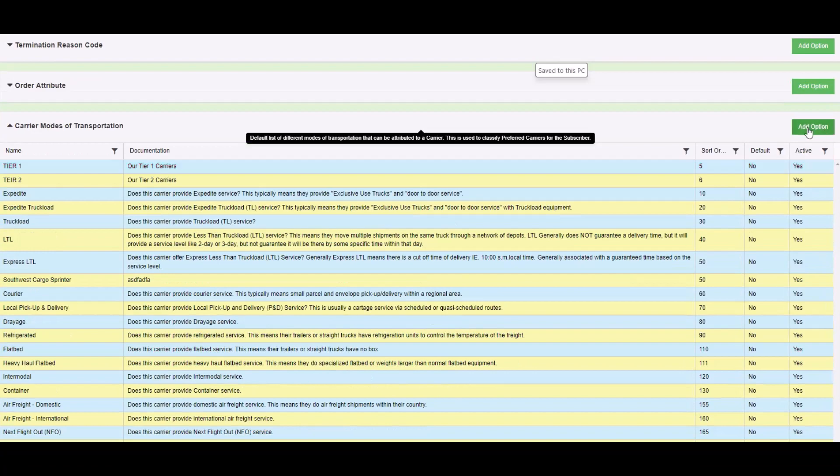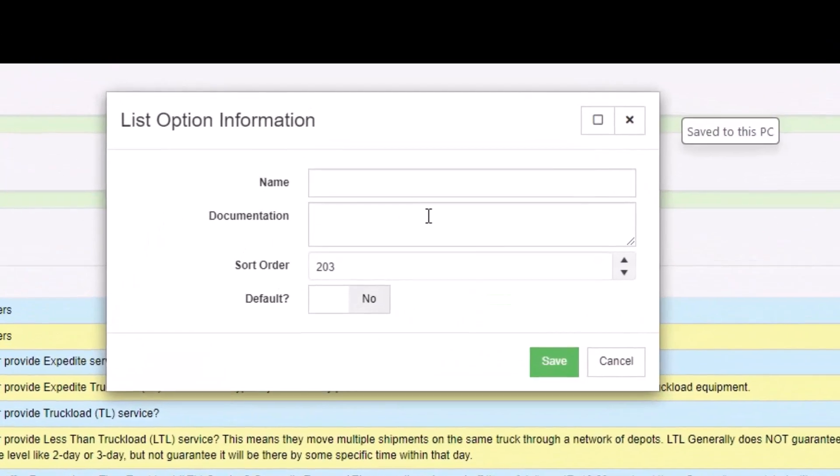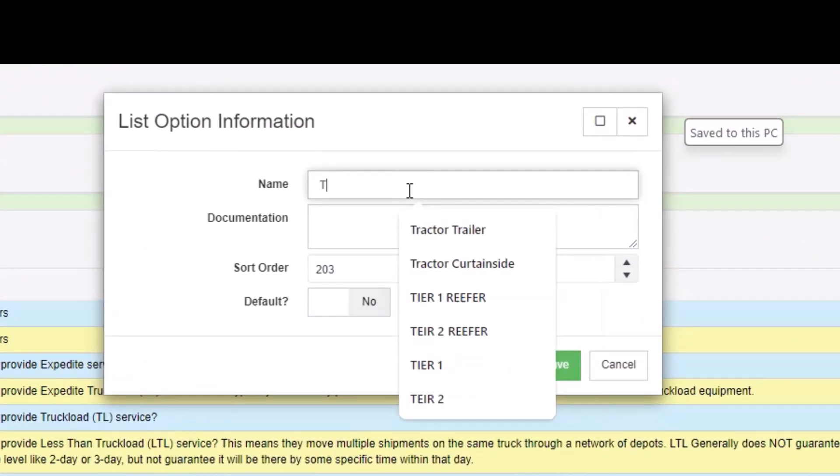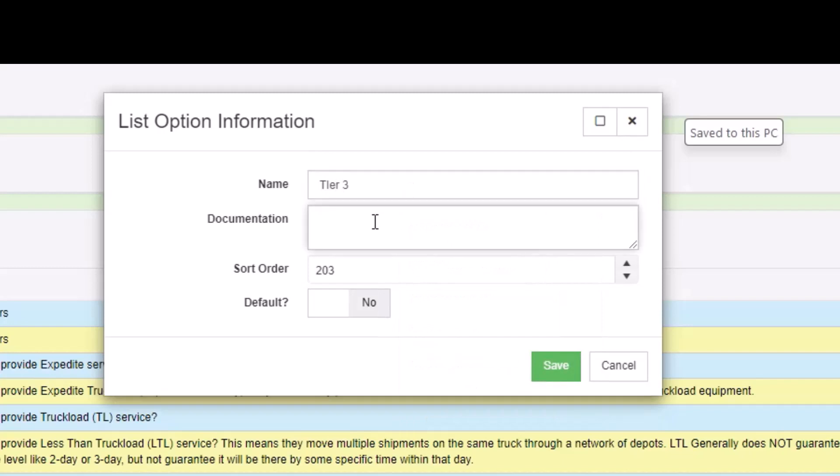To add a new mode of transportation, click the add option, put in your name like tier three, put in any documentation, give it a sort order which would identify where it's going to appear in the list, and then click save.